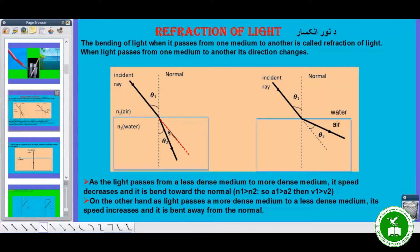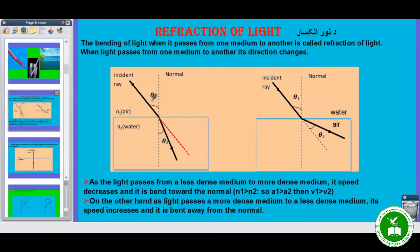Whenever light passes from a less dense medium to a more dense medium, it bends towards the normal. Here this angle theta one is the incident angle — the angle between the incident ray and the normal. And this angle theta two, the angle between the normal and the refracted ray, is the refracted angle.